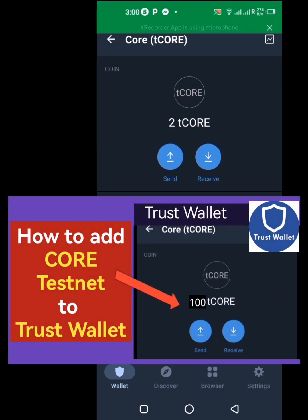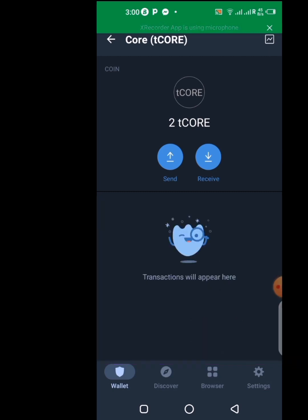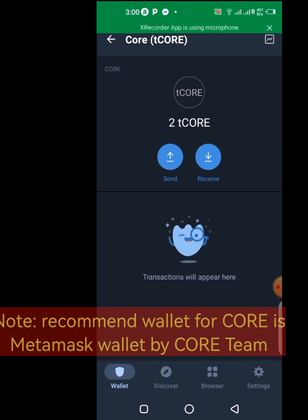In this video I'm going to be showing you how you can add the Core testnet to your Trust Wallet and make transactions on the testnet. If you want to know how this works, stick to this video till the end.